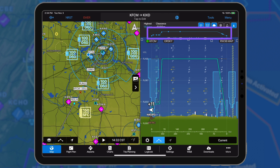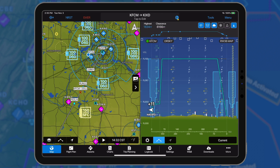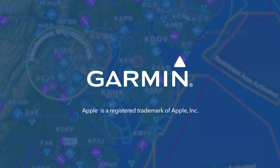The route line is always displayed in the top view, regardless of the horizontal or vertical zoom level. We hope you enjoy the new features in Garmin Pilot 10.3.